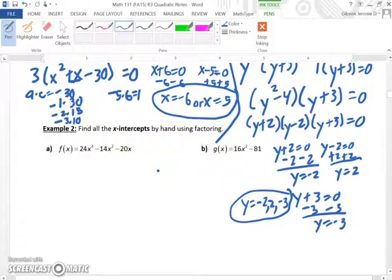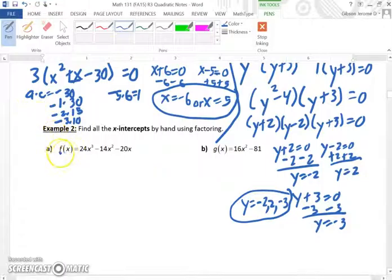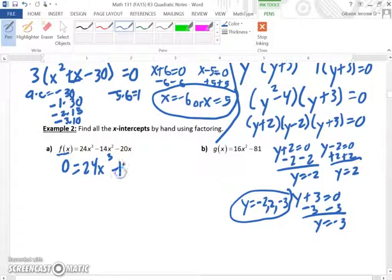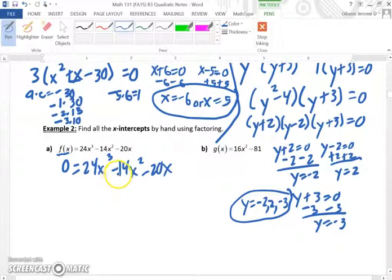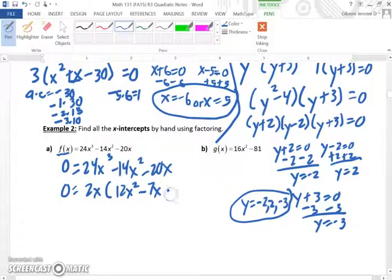Now we come down to example 2A. It says: find all the x-intercepts by hand using factoring. What do we know about the x-intercept — what does it mean in relation to y? When finding the x-intercept, y becomes zero. So f(x) represents y, which means f(x) will become zero. Basically, we're setting this whole equation equal to zero. Now, they all have 2x in common, so we could factor out a 2x, and that would give us 2x times the quantity 12x squared minus 7x minus 10.